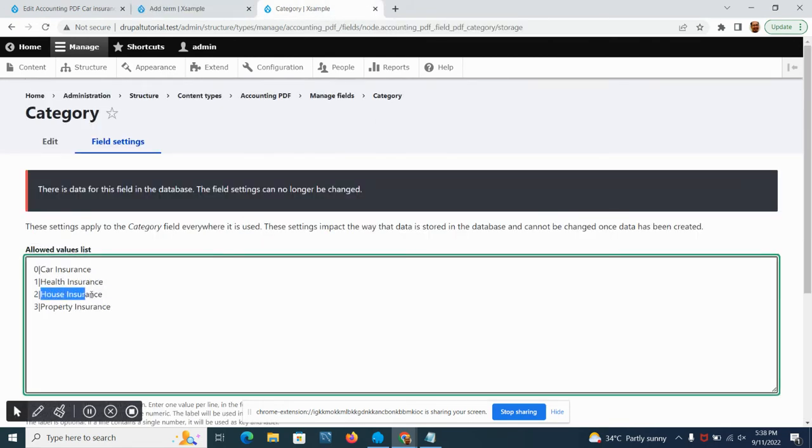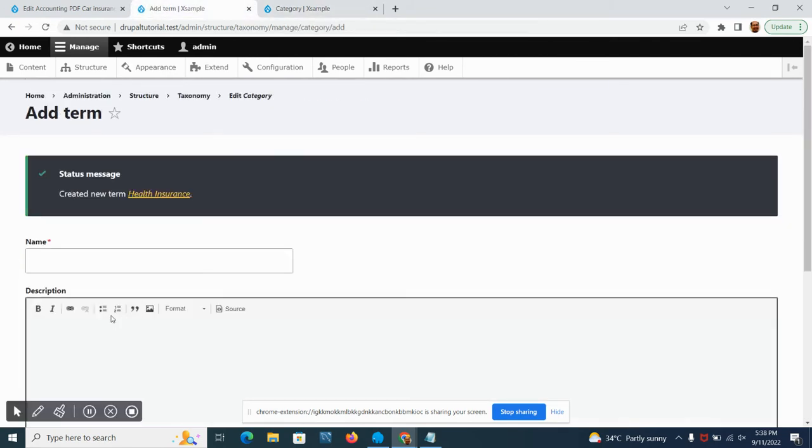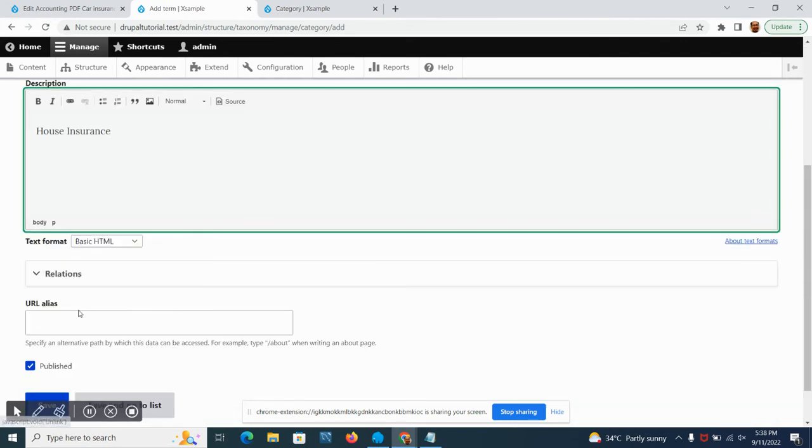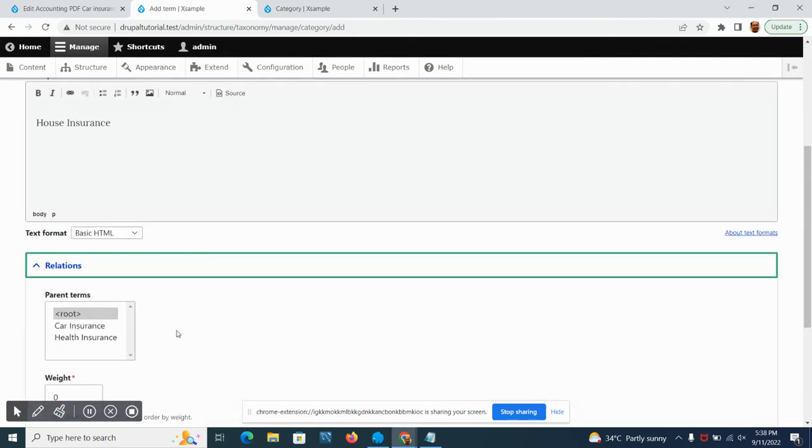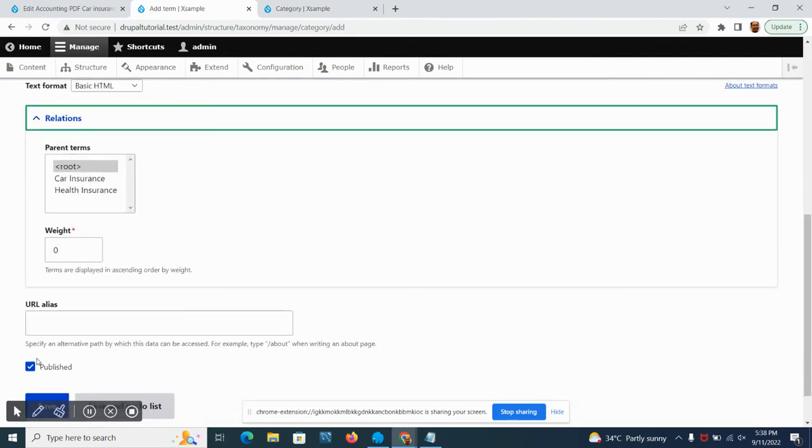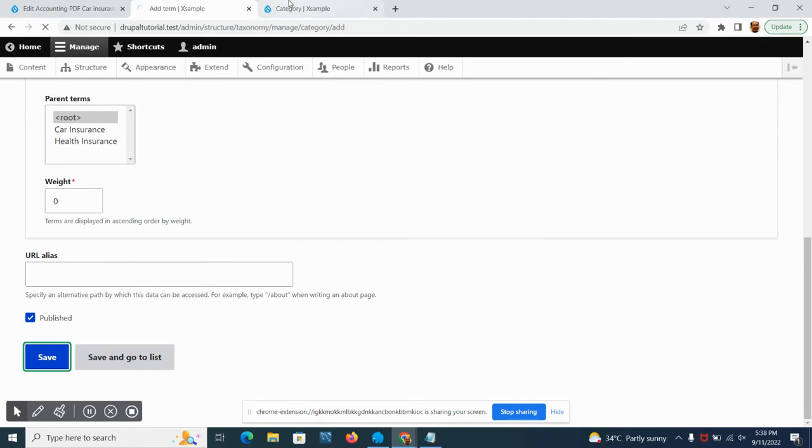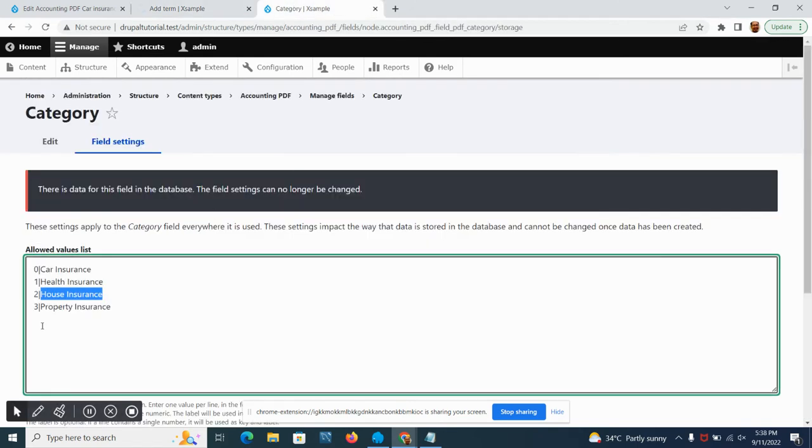Then we are going to add health insurance, house insurance, and then the property insurance.